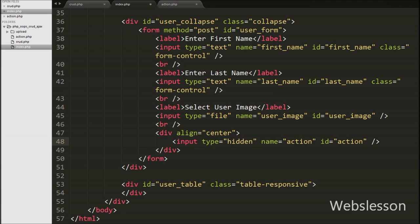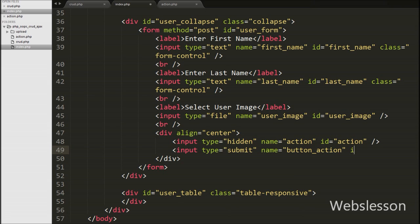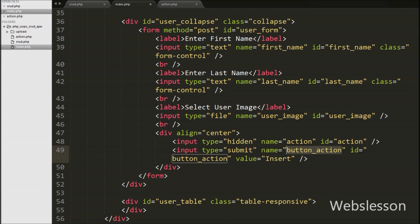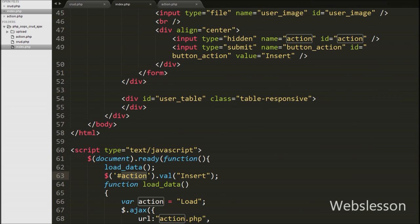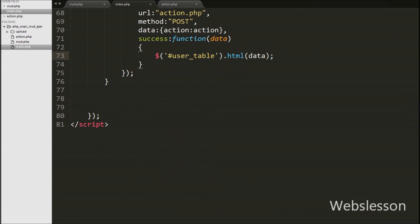Our form is ready. We create a submit button with name and id equal to button-action and value equal to insert. We can send form data by clicking this button. When the page loads we want to set the hidden action value to insert, so we write dollar-sign action with the val method and set the value to insert. When the page loads, the action hidden field value will be insert. Now we move to writing the jQuery code.